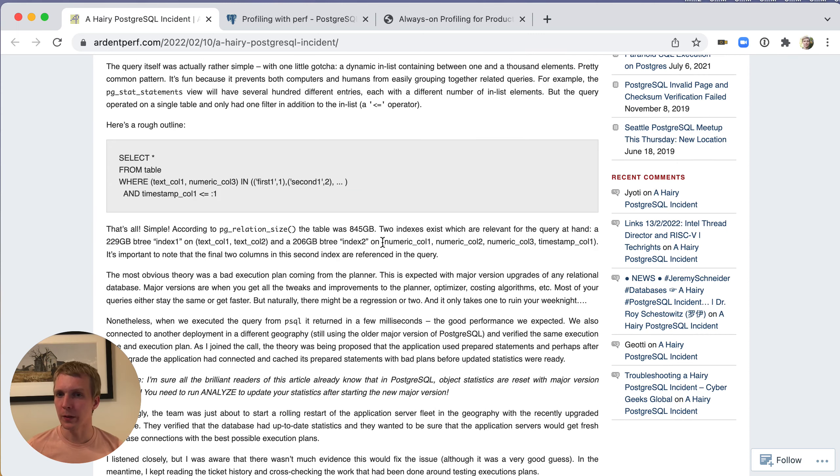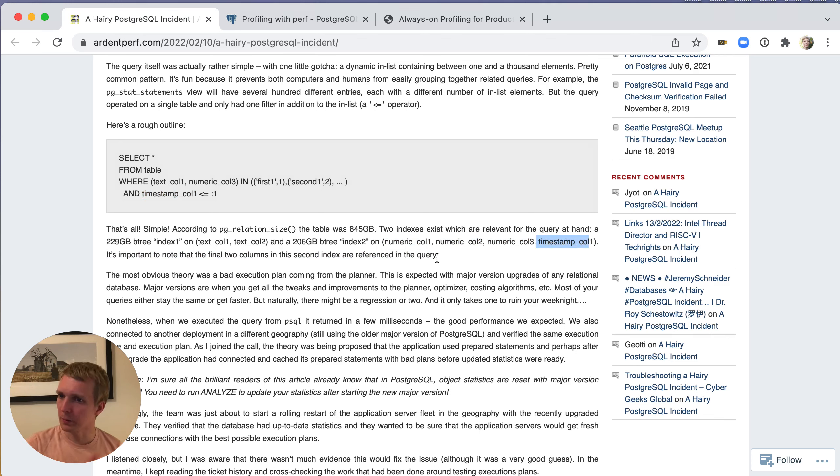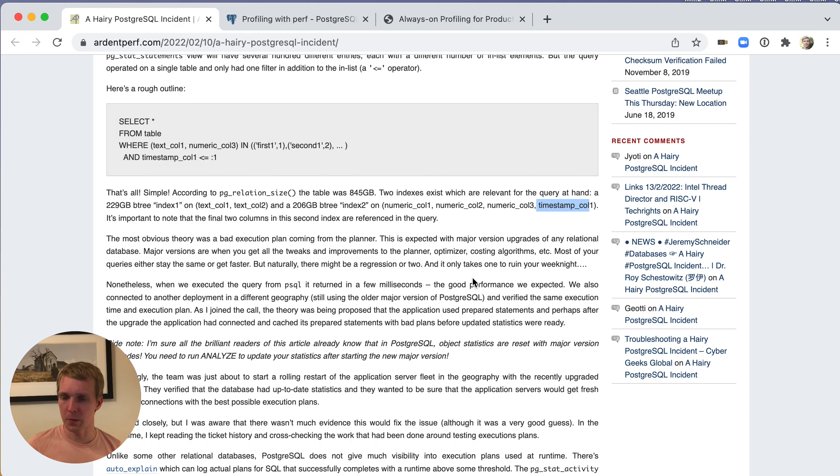You'll notice that these are fairly large multi-column indexes. For example, timestamp column one is actually the last column of that long index, which we'll come back to, but it's partially related to what the ultimate root cause was found out to be.